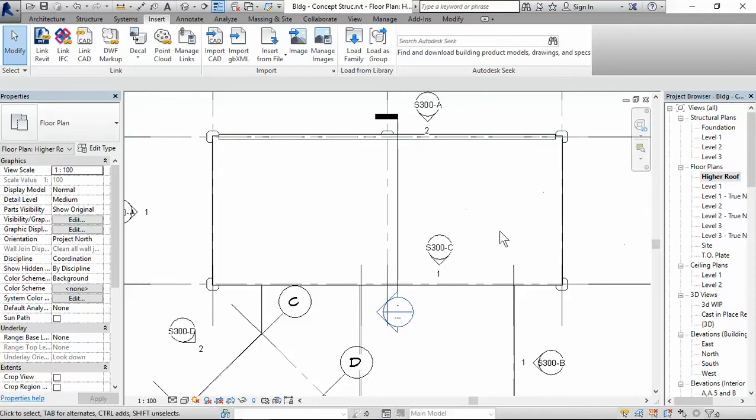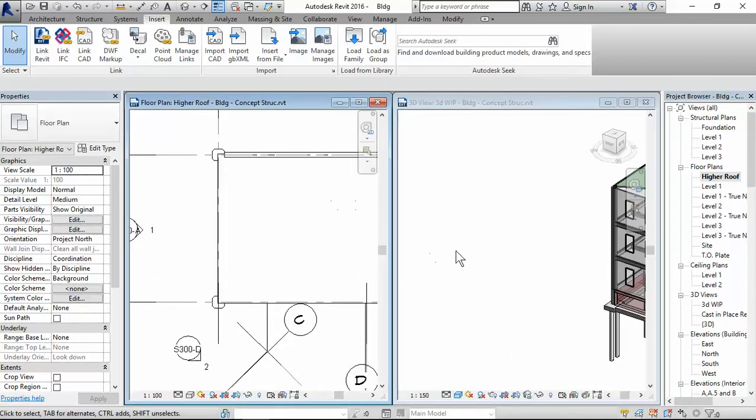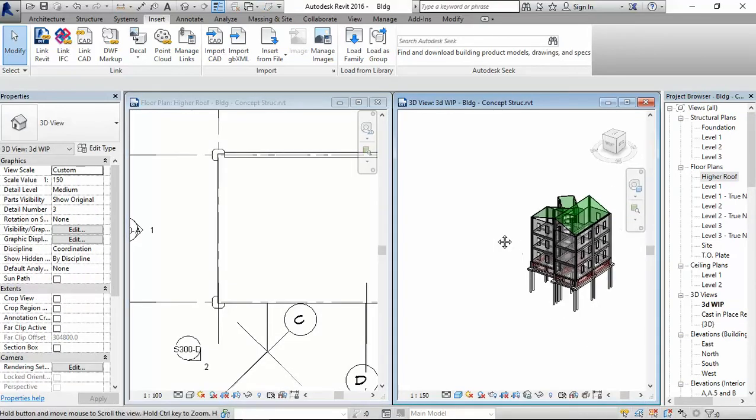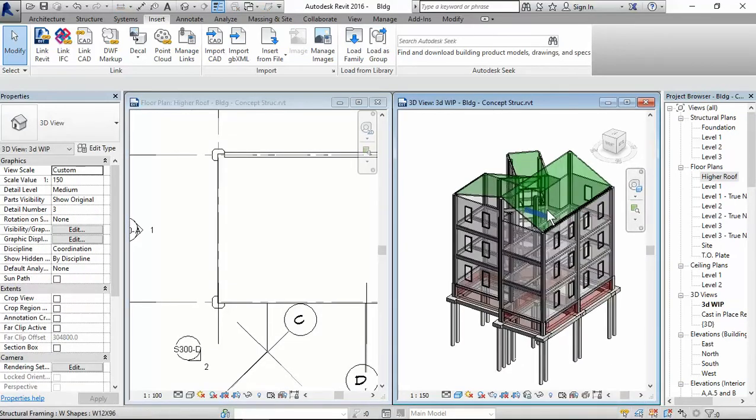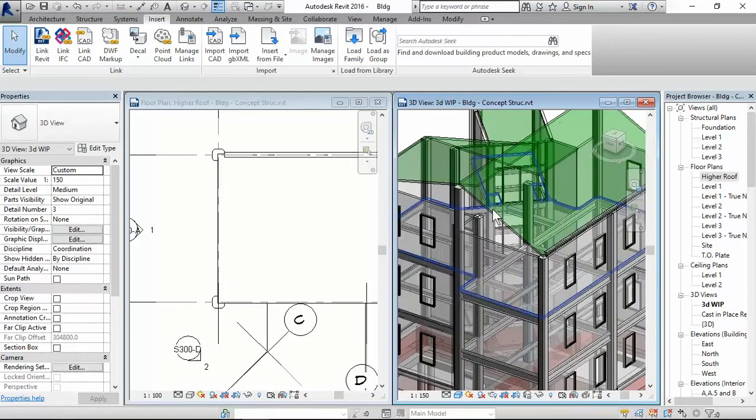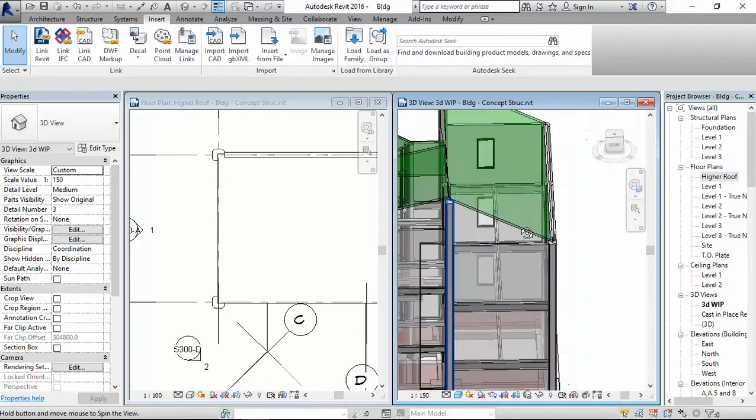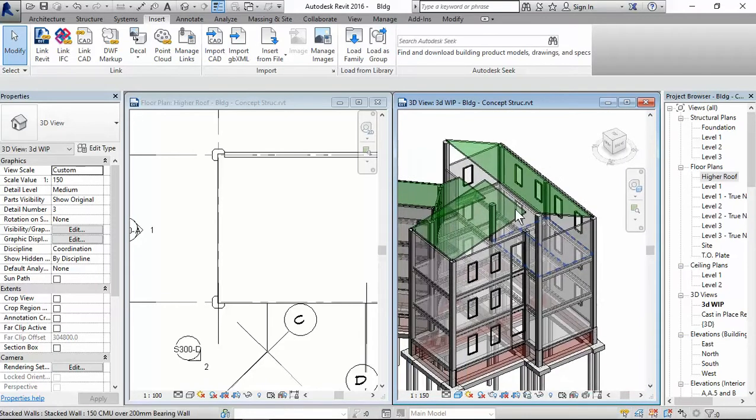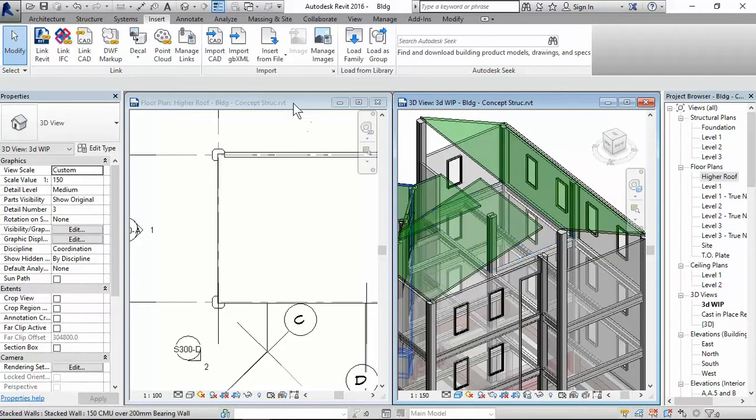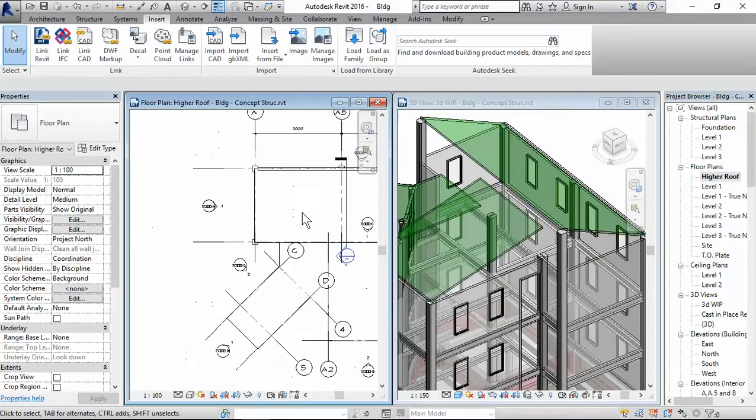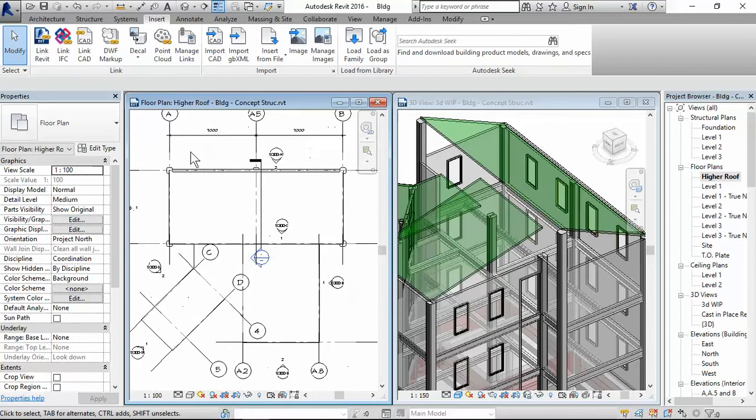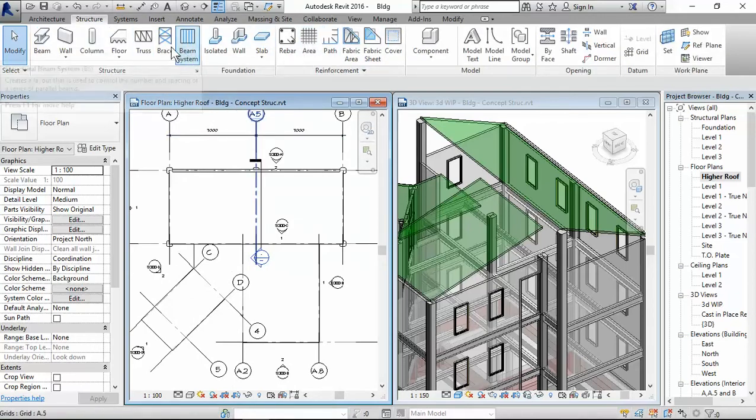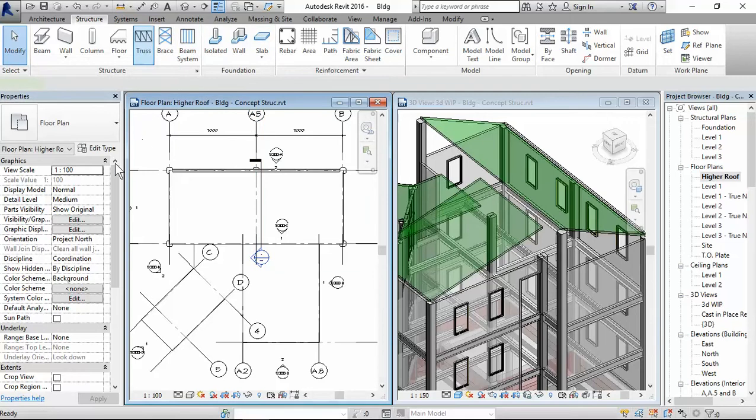I want to see my 3D view. So I want to tile my 3D view by pressing WT. Zoom in here so I could see it. Probably just rotate this a little bit. Alright. So go back to structure, make sure this window is highlighted, the plan view. Go to truss,